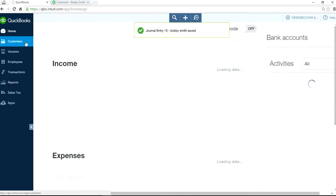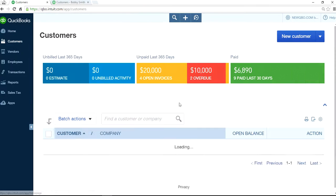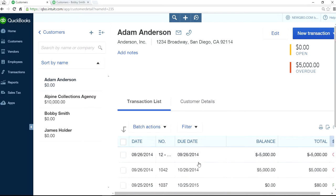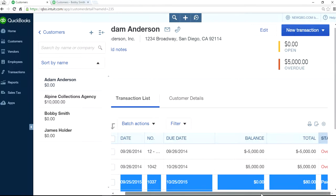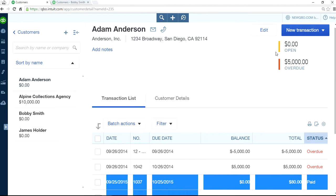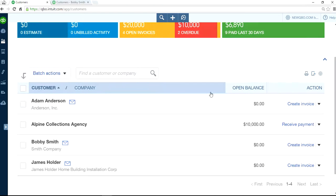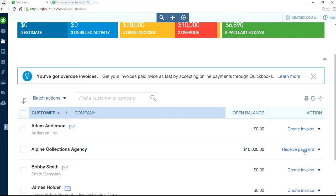Now if you go to the customer page — go to home page, customer again — as you can see here, we've moved everything to Alpine Collection Agency. So now all we have to do is receive payment. The original customers now show zero balance. Alpine Collection Agency shows $10,000 — receive payment.